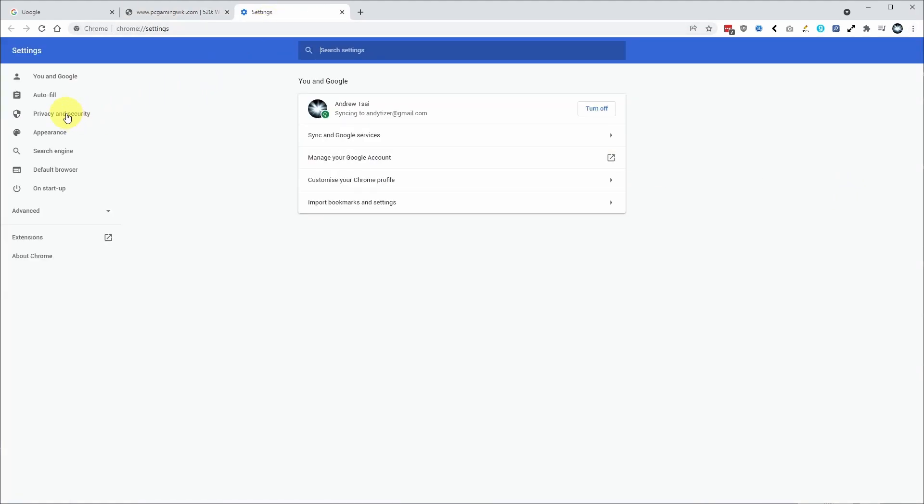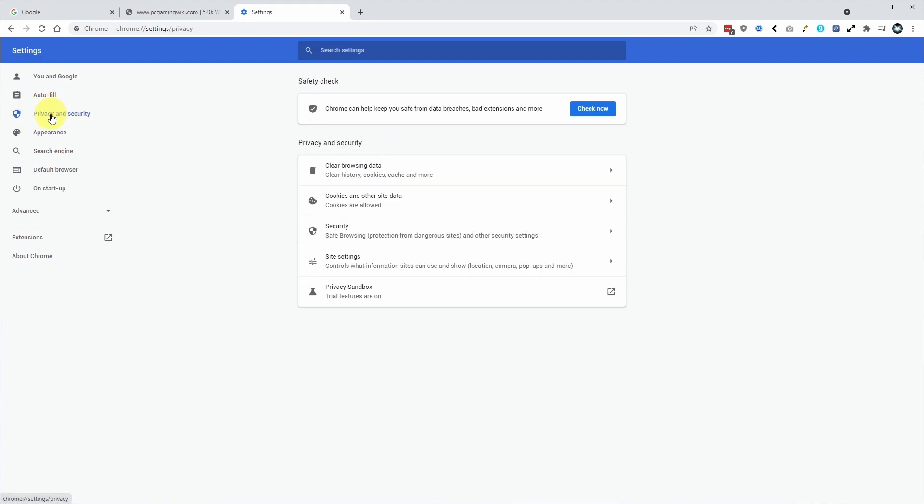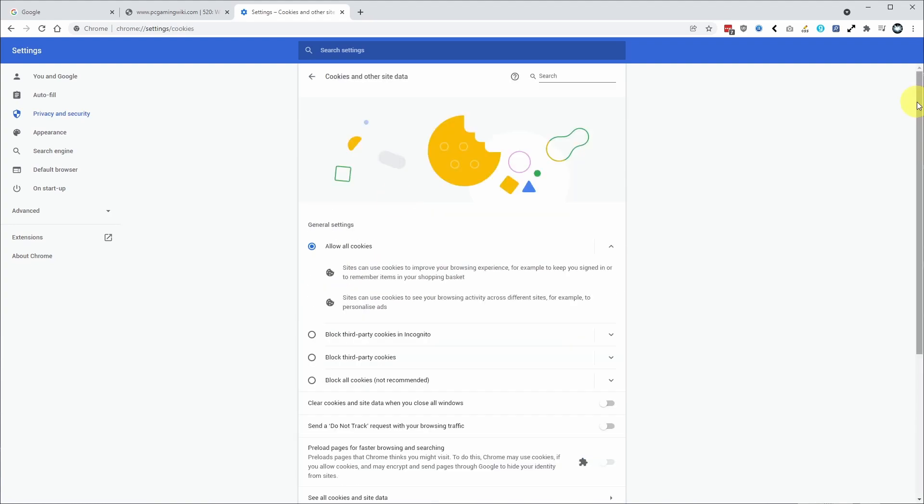What we want to do is find the privacy and security section. So currently this is the third one down on the left sidebar. So once we've clicked privacy and security, I'm going to go down to the center menu here and click on cookies and other site data. So I'll click on this second button here.